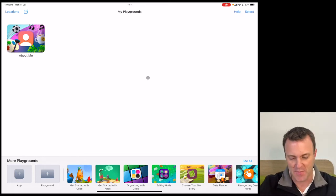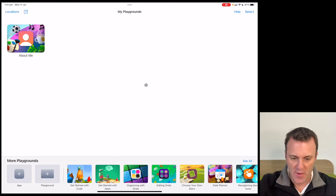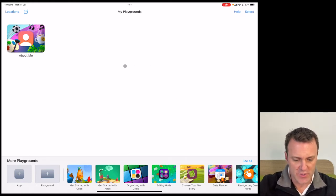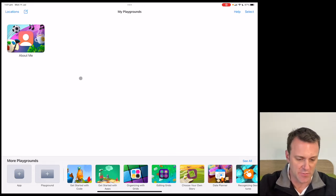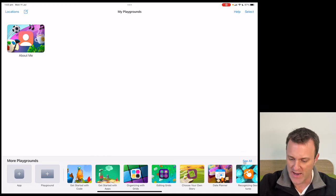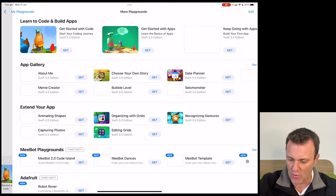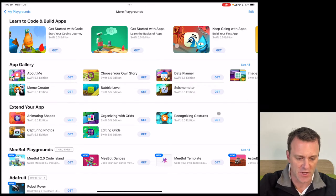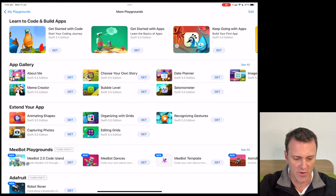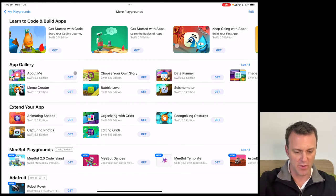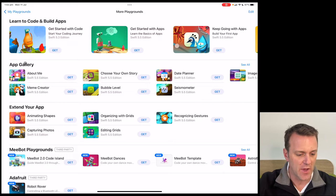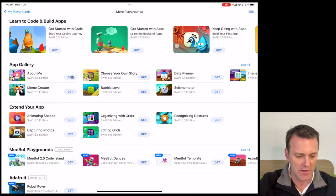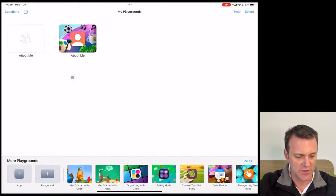In the app, up the top half are all the tiles where my projects sit. Down below are all the playgrounds I can access. I'm going to click the 'See All' section. Here is a whole bunch of playgrounds for learning how to code in Swift. What's particularly important is the App Gallery section — this is what's new in Swift Playgrounds 4. We're going to focus on the About Me app. I'll click Get and let it download.